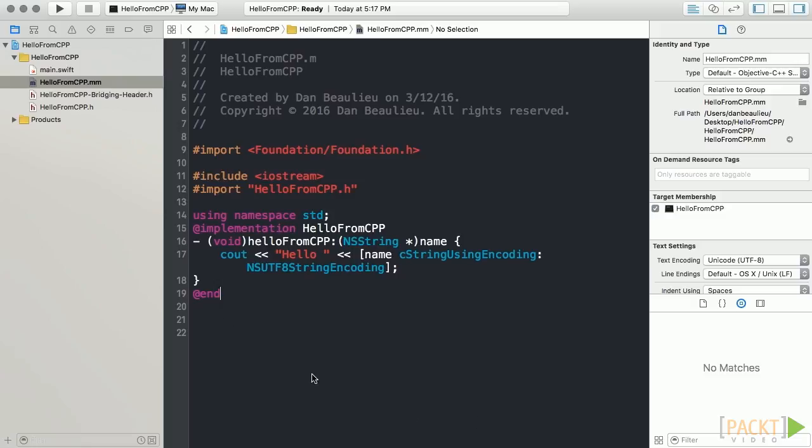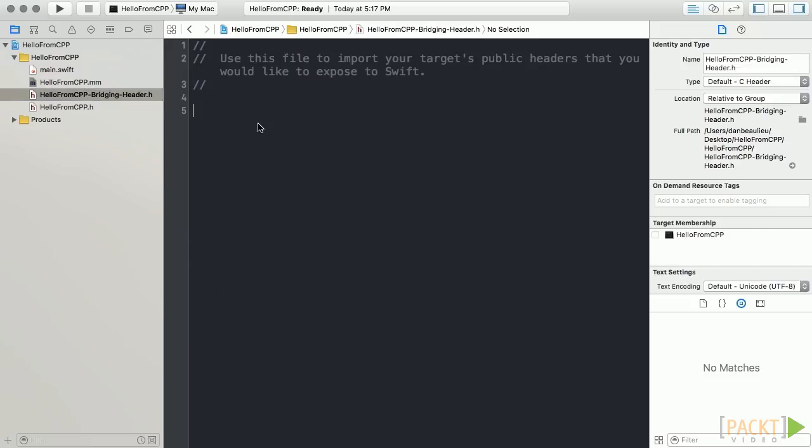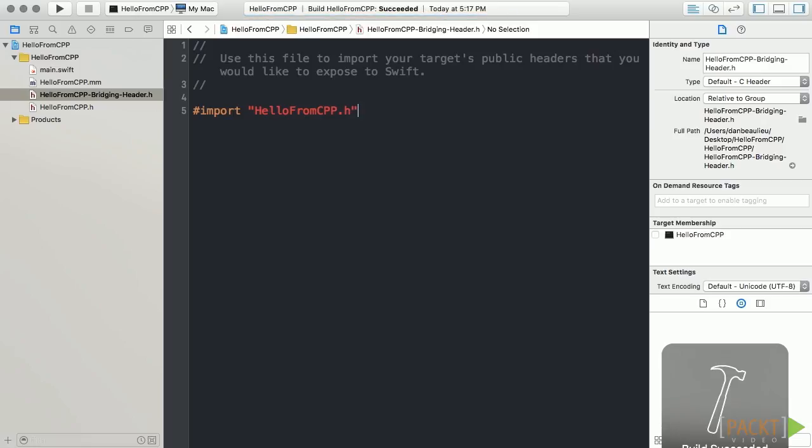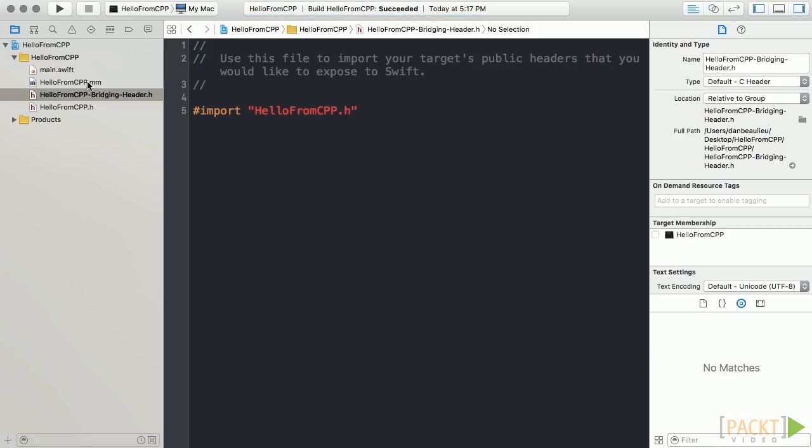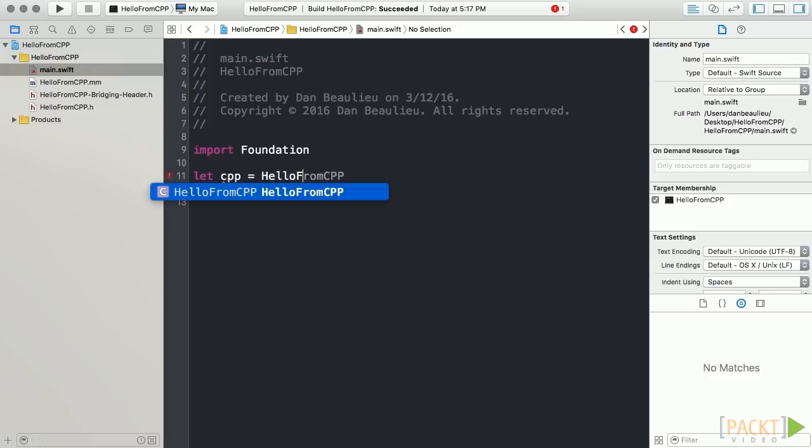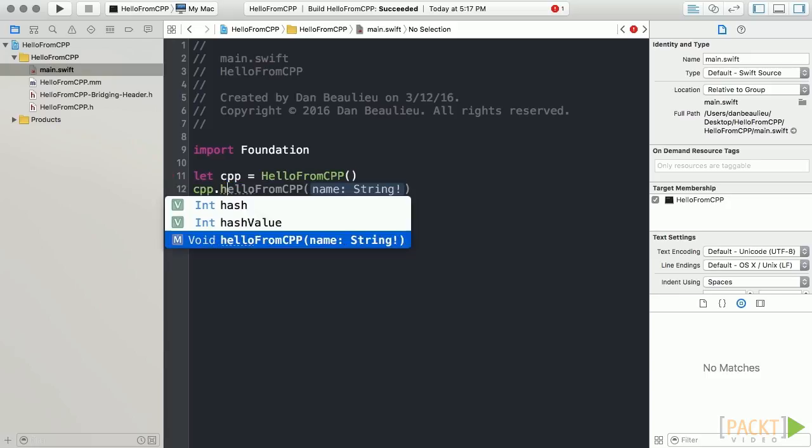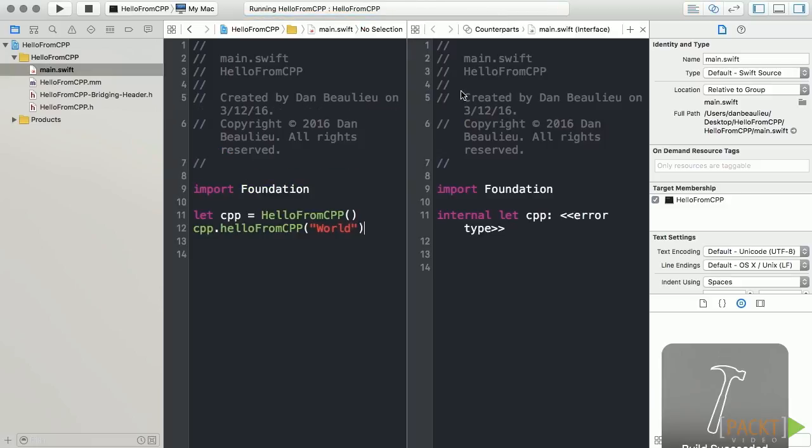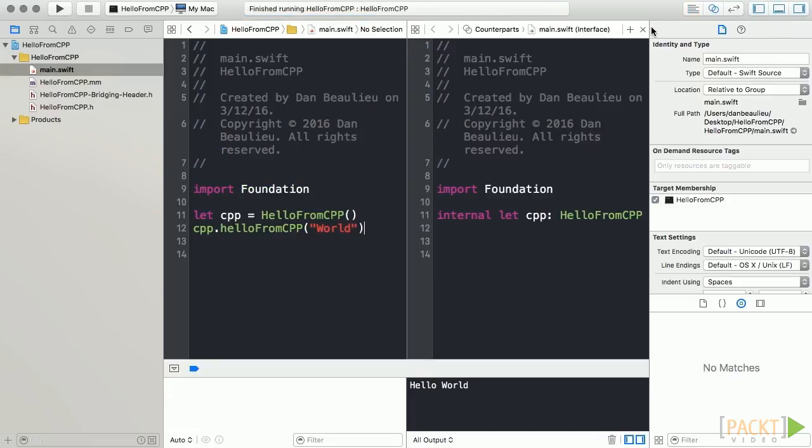The next step is to update our bridging header to import our new HelloFromCpp header file. And with that, we should be able to call our Objective-C++ method. Back in our main.swift file, simply add a new instance of HelloFromCpp. And then call the HelloFromCpp method from the instance and pass in whatever string you like.